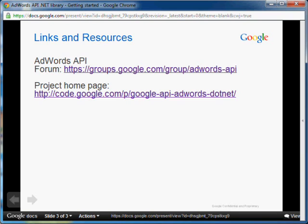If you have more questions, feel free to ask them on our forum at groups.google.com/group/adwords-api.